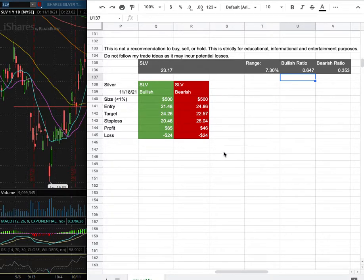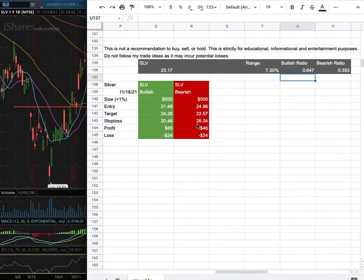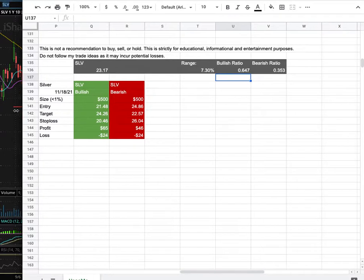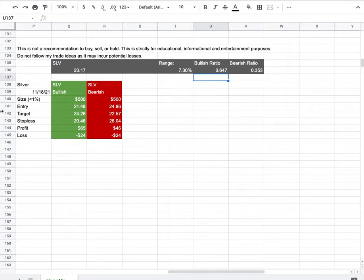However, if I were to open a short position, my entry is at $24.86. My sub-target is at $22.57, and my stop loss is at $26.04. So whichever entry price were to hit first, that'll be my position of the week.